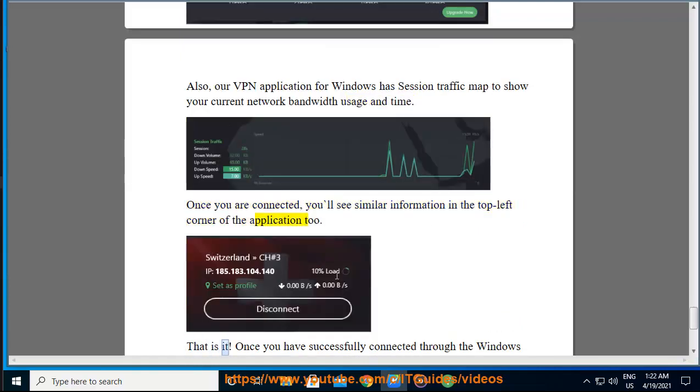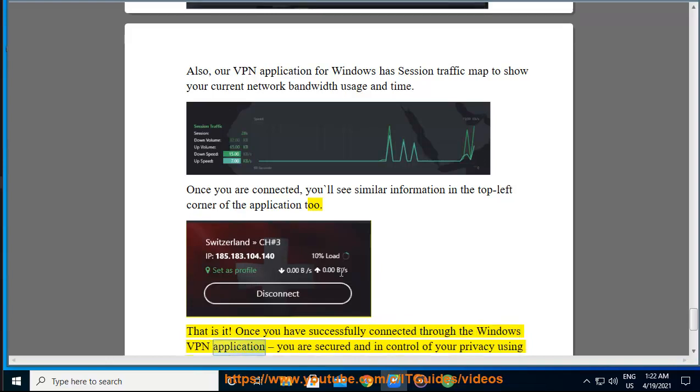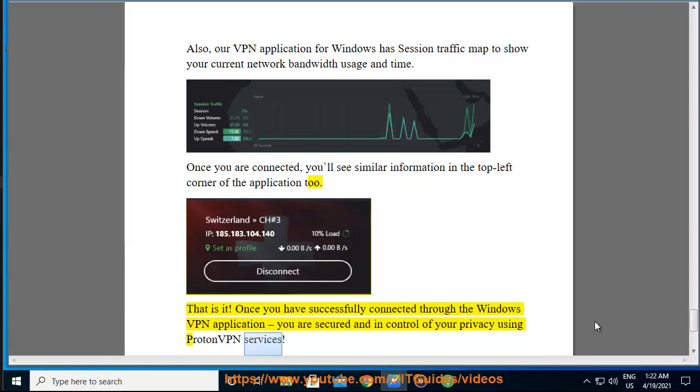That is it. Once you have successfully connected through the Windows VPN application, you are secured and in control of your privacy using ProtonVPN services.